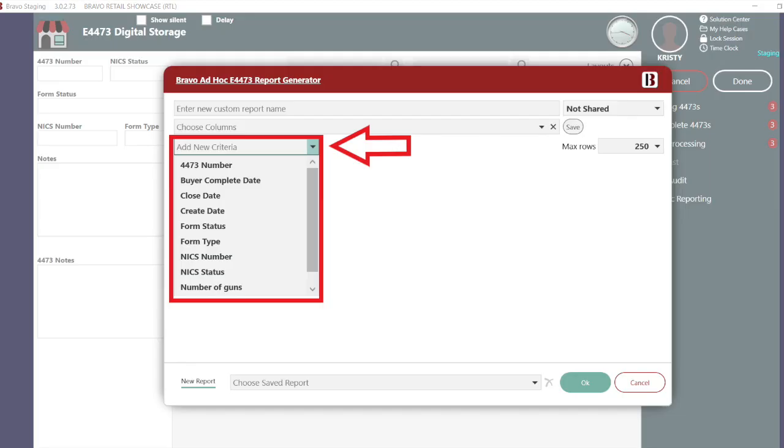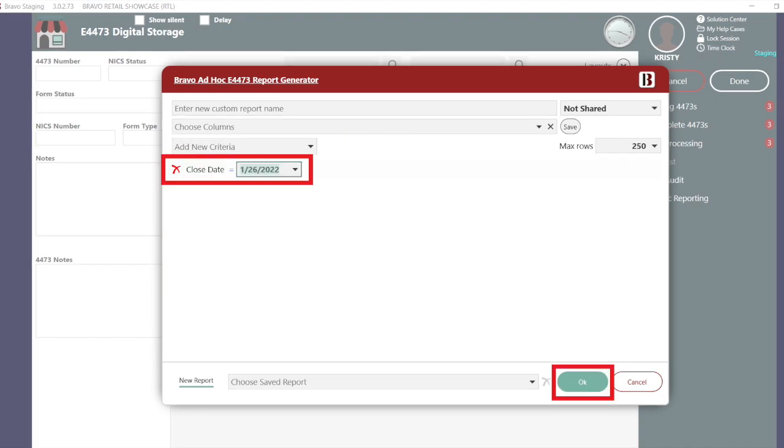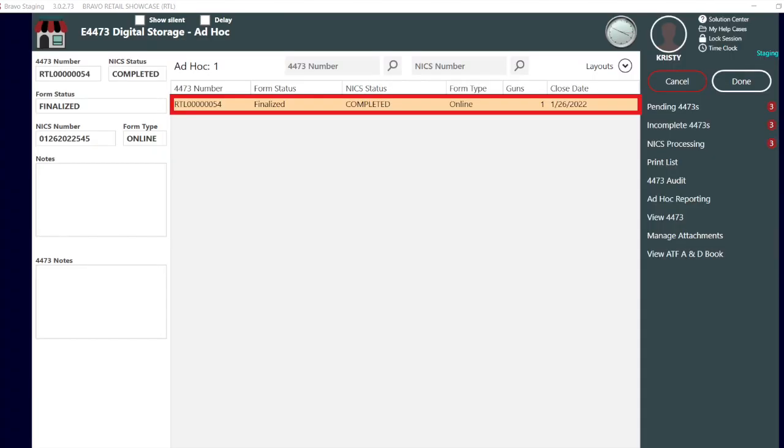Selecting the drop-down arrow displays the available criteria to choose from. Let's select close date is equals to today. Here is the transaction we just completed that requires a 3310.12 form to be added.